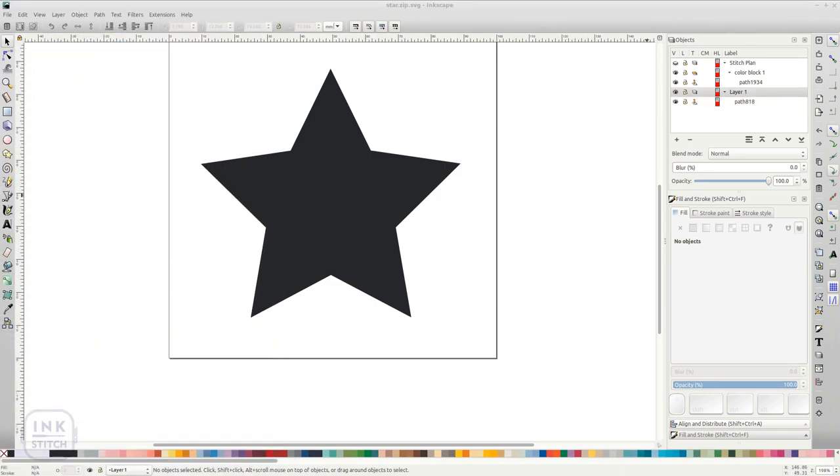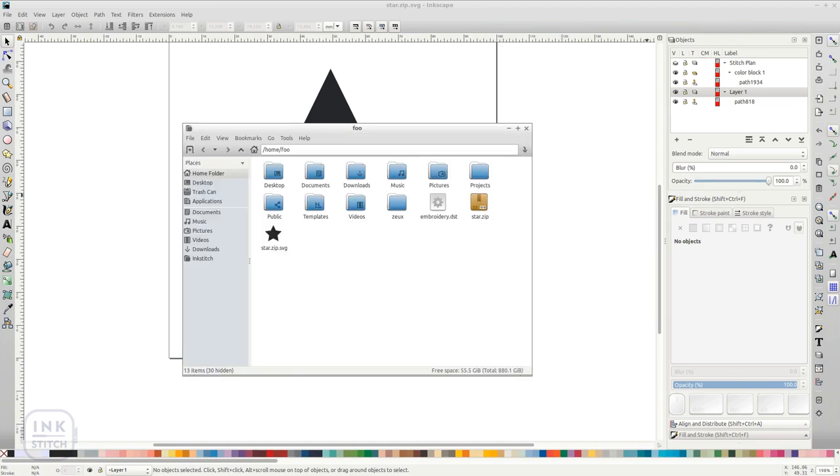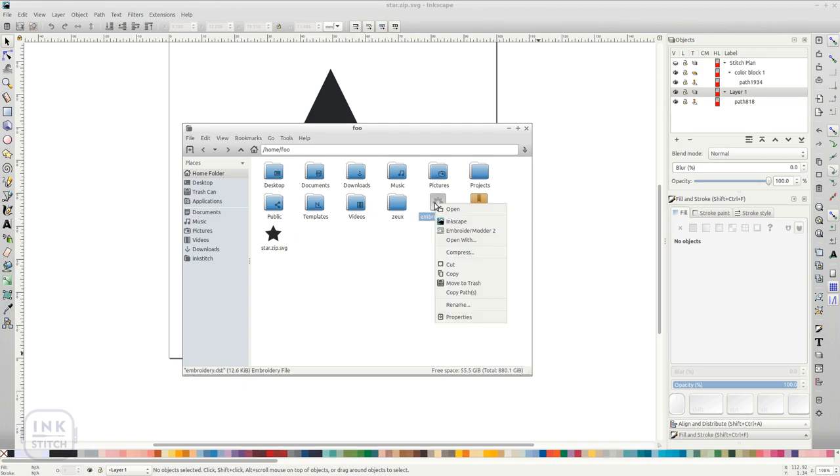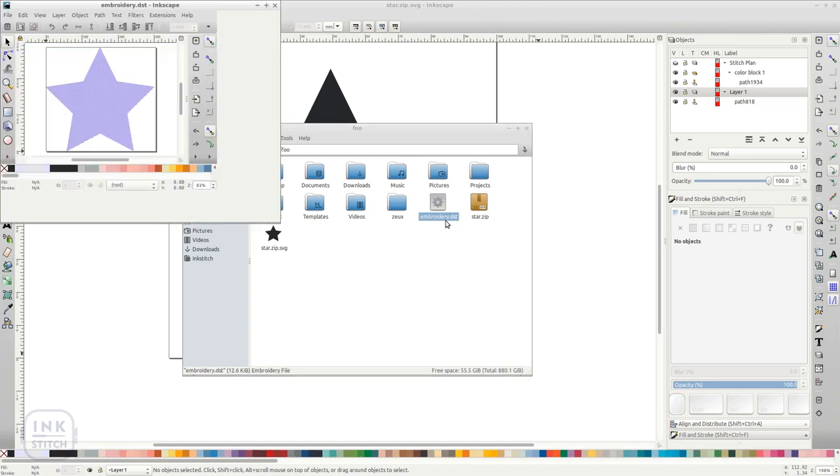You can also open embroidery files with Inkstitch. Just right click on the file in your file browser and choose Open with Inkscape.